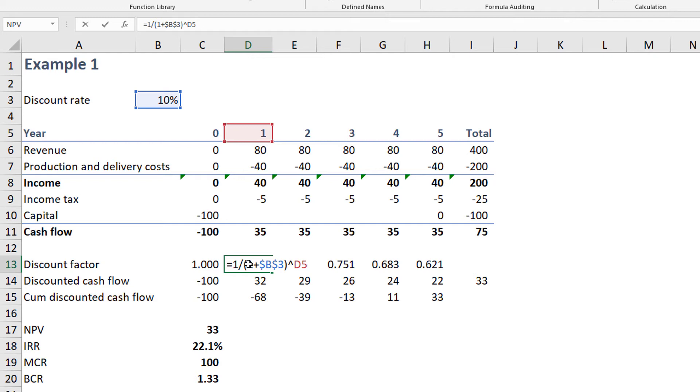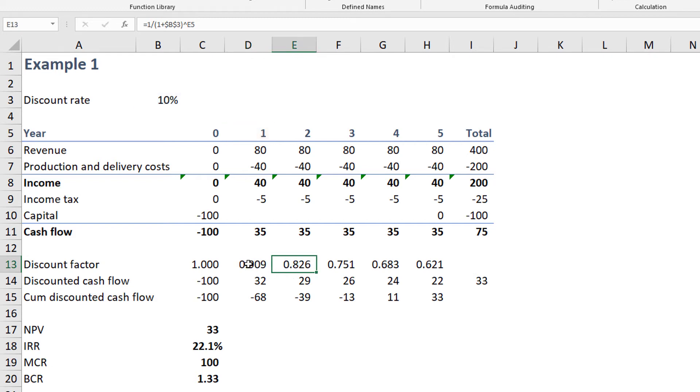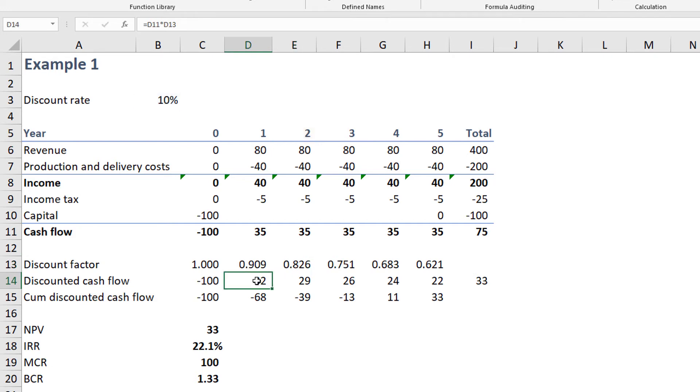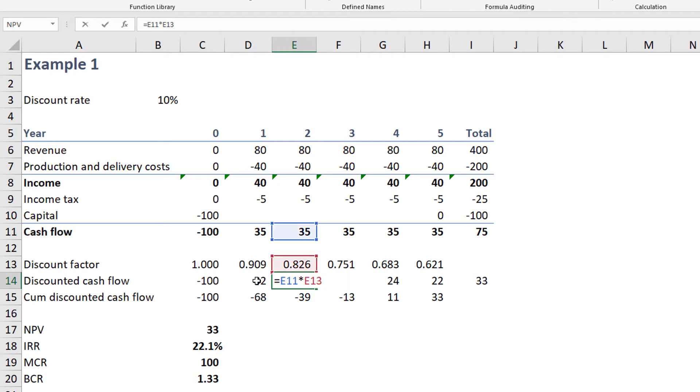Line thirteen provides the discount factors. They're calculated from the discount rate using the formula one divided by one plus the interest rate taken to the power of the year. This is the compound interest factor we discussed in the prior video. Line fourteen shows the discounted cash flow, which is obtained by multiplying the cash flow times the discount factor. Each value in line fourteen represents the value converted into present dollars at time zero.